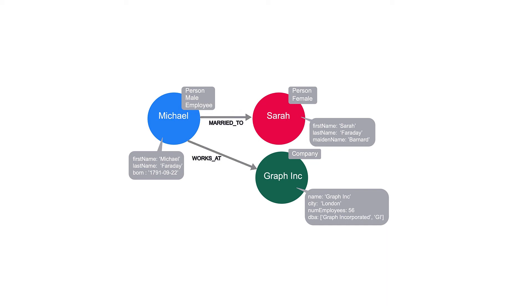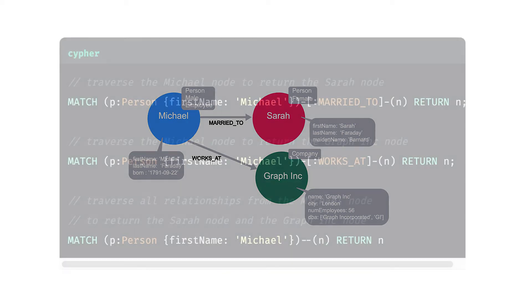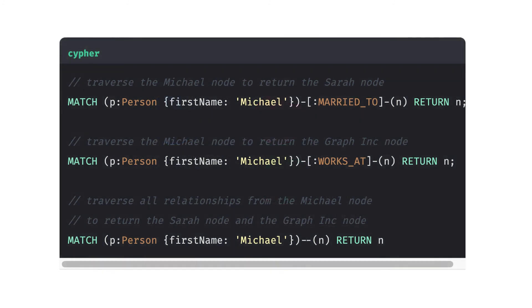Each relationship in a Neo4j graph must have a type. This allows us to choose at query time which part of the graph we will traverse. For example, we can traverse through every relationship from Michael, or we can specify the married-to relationship and end up only at Sarah's node. And here are sample query statements to support this.